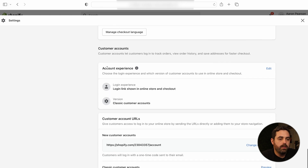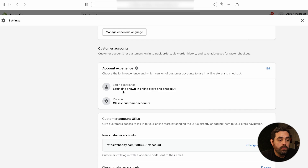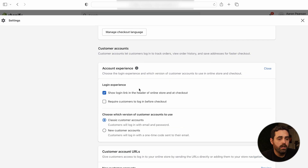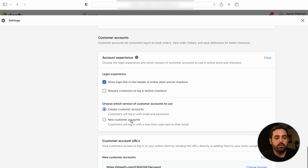You'll see a new tab called Account Experience. This will tell you how you're able to manage your accounts right now. The login link is shown in the online store and checkout. We're currently using the classic customer accounts. If you're an older store, it will say classic; if you're newer, it might already say new customer accounts. But even if you're on classic, you can definitely change this to the new one by clicking Edit.